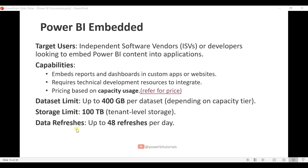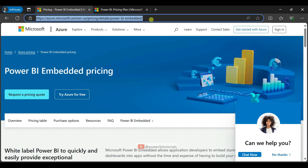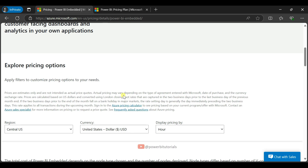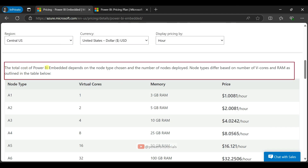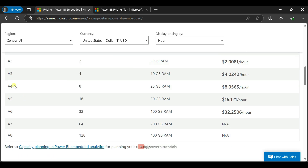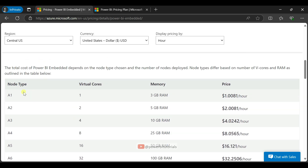Let me show you the price list for Power BI Embedded. I will provide this URL in the video description. Here you can see the embedded license pricing. The total cost depends on the node type chosen and the number of nodes deployed. Node types differ based on the number of v-cores and RAM as outlined in the table — you can refer to this table for pricing.